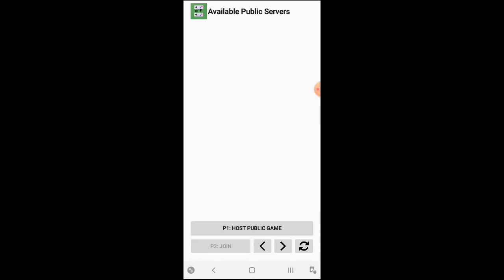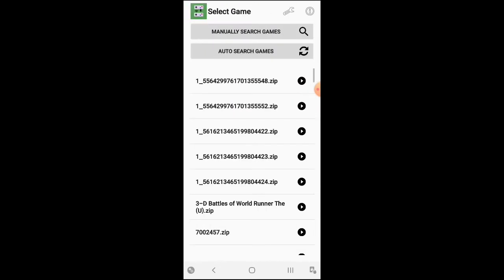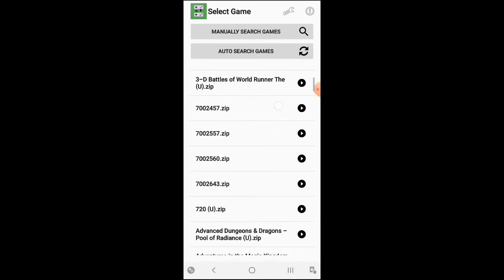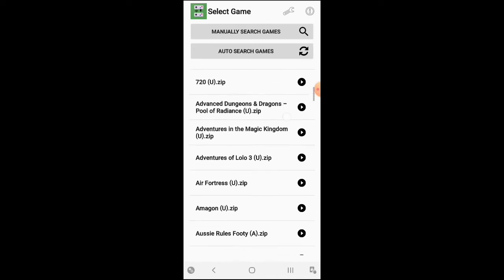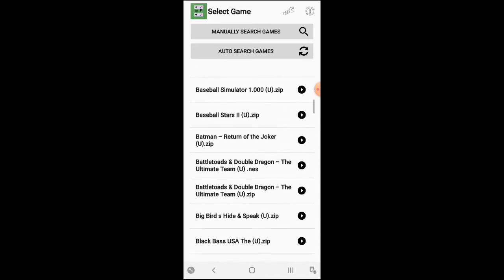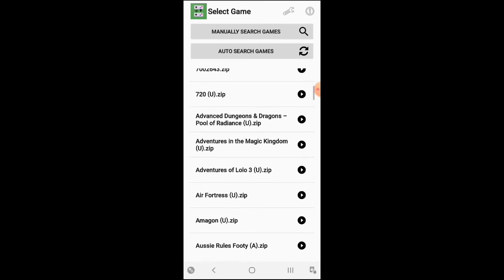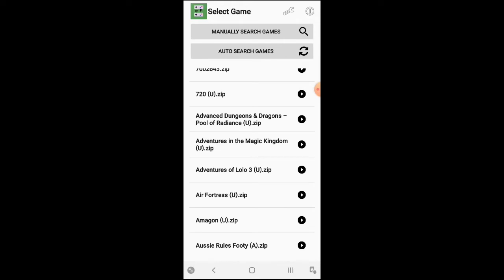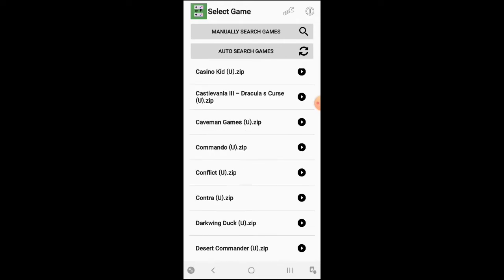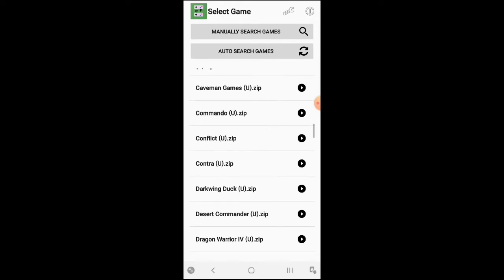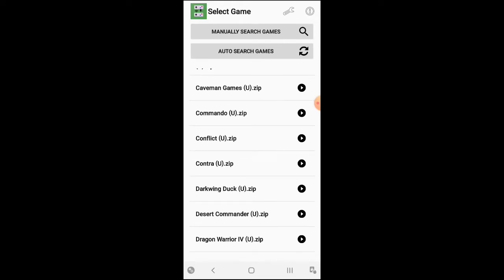To start, just start a host public game. You can press this one, the P1, and then here you can choose the game that you want. If you already have games, you can press Auto Search and it automatically searches the games in your phone. Right now we're going to go and try some games just to show you a little thing when you play online and also the menu in it.